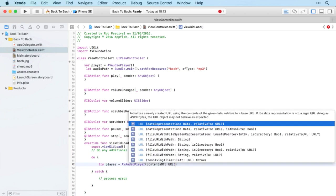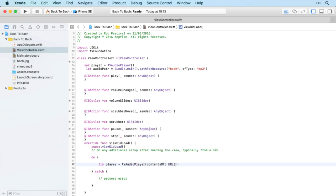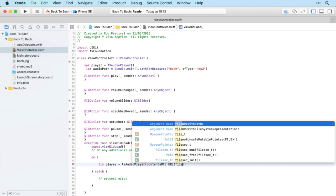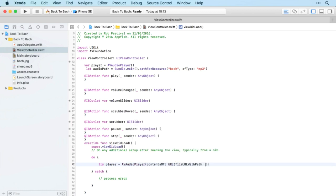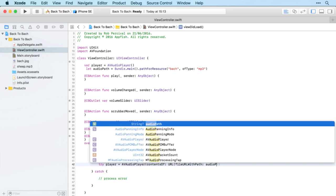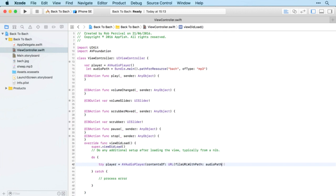We're going to create a URL from a file URL with path. The path is audioPath, and we need to unwrap the audioPath there. So now we've set up our player.